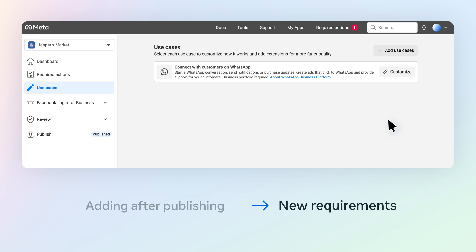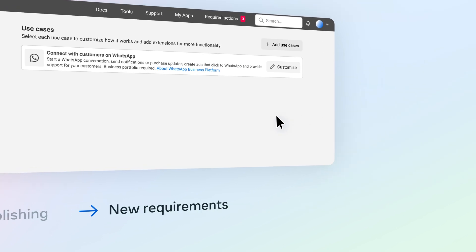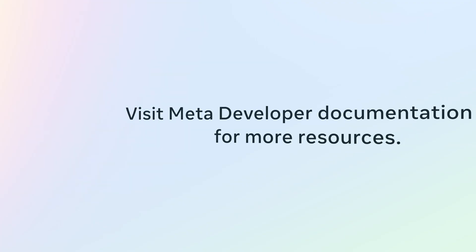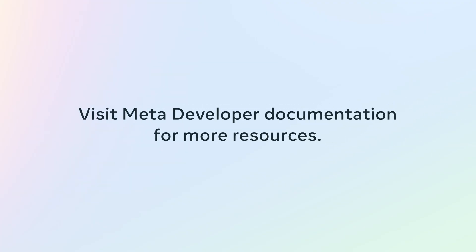We're excited to see you begin your developer journey with Meta. For more videos and resources, visit the Meta developer documentation.